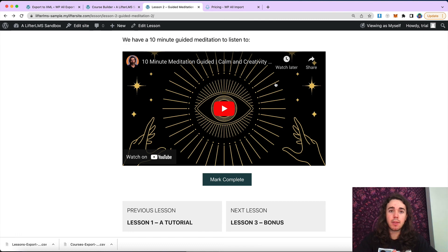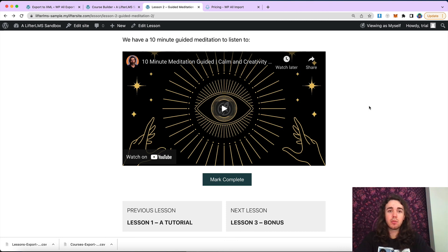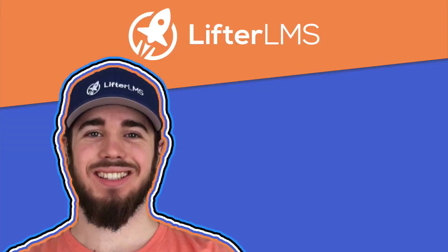But for now, that is the lesson and course content migration. My name is Will Middleton from Lifter LMS. Thanks for joining me in this video, and I'll see you in the next one.